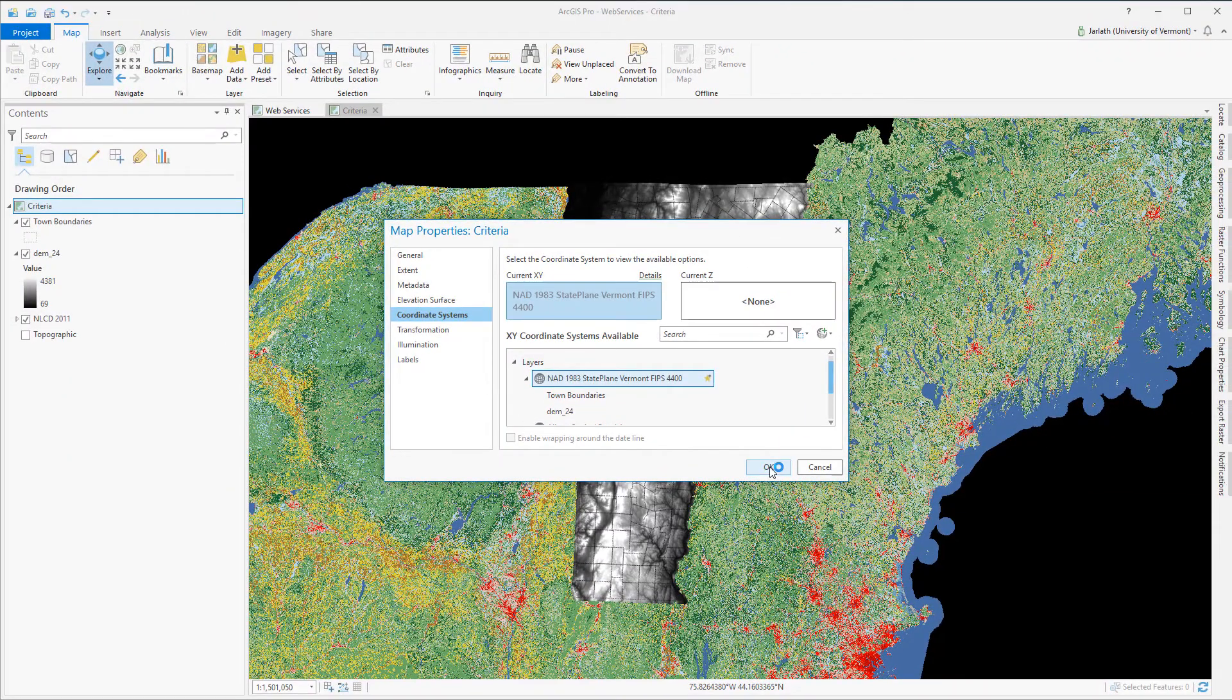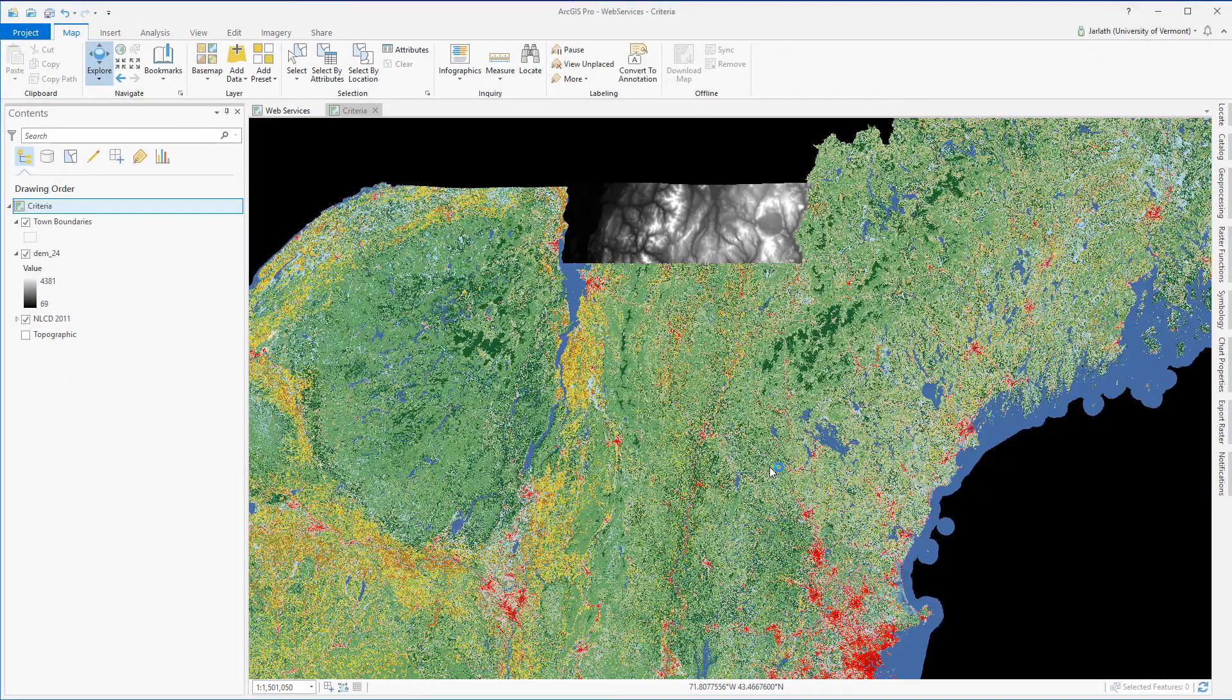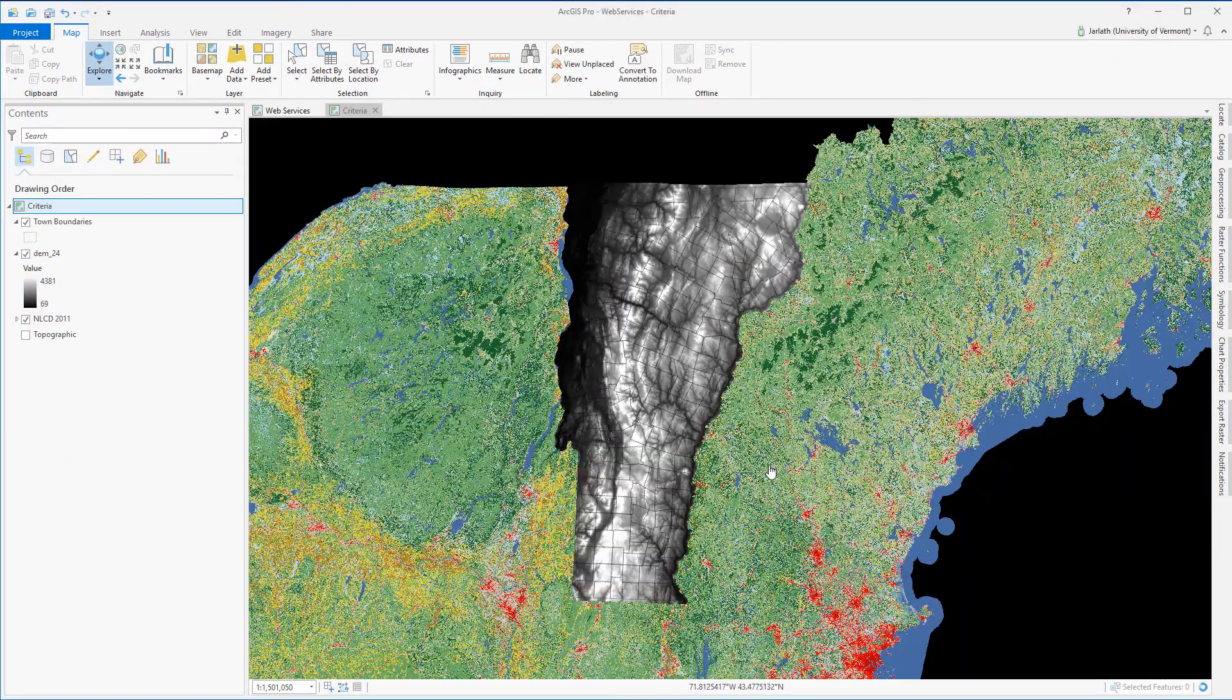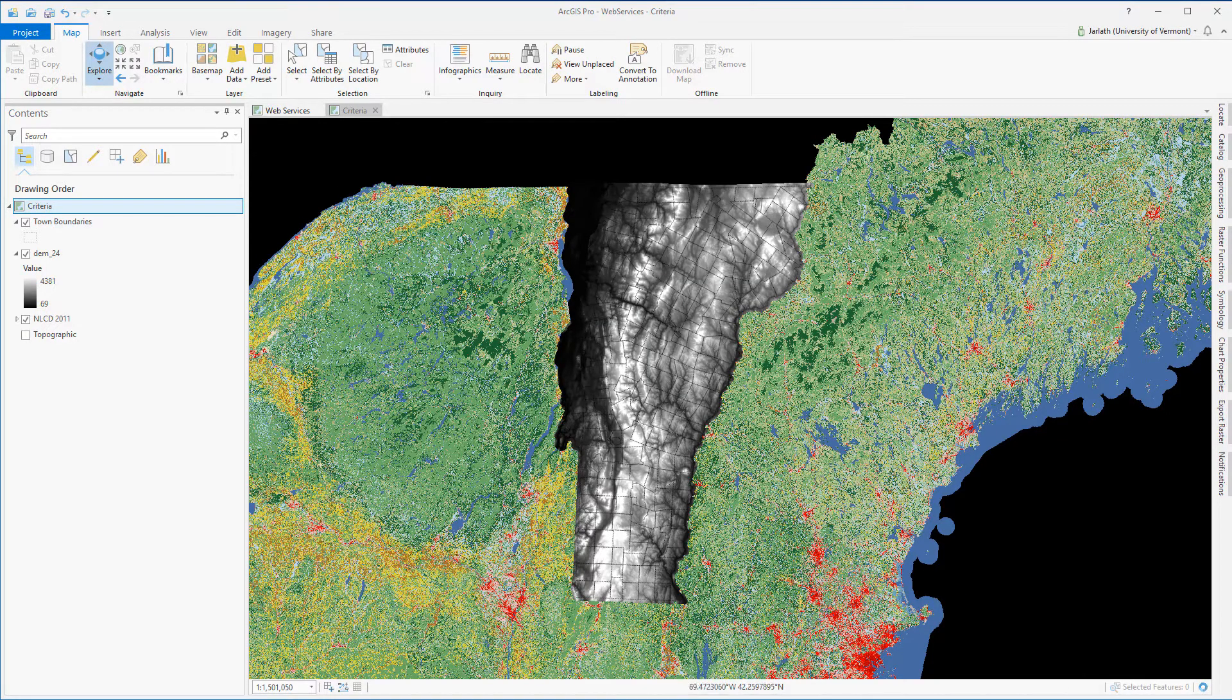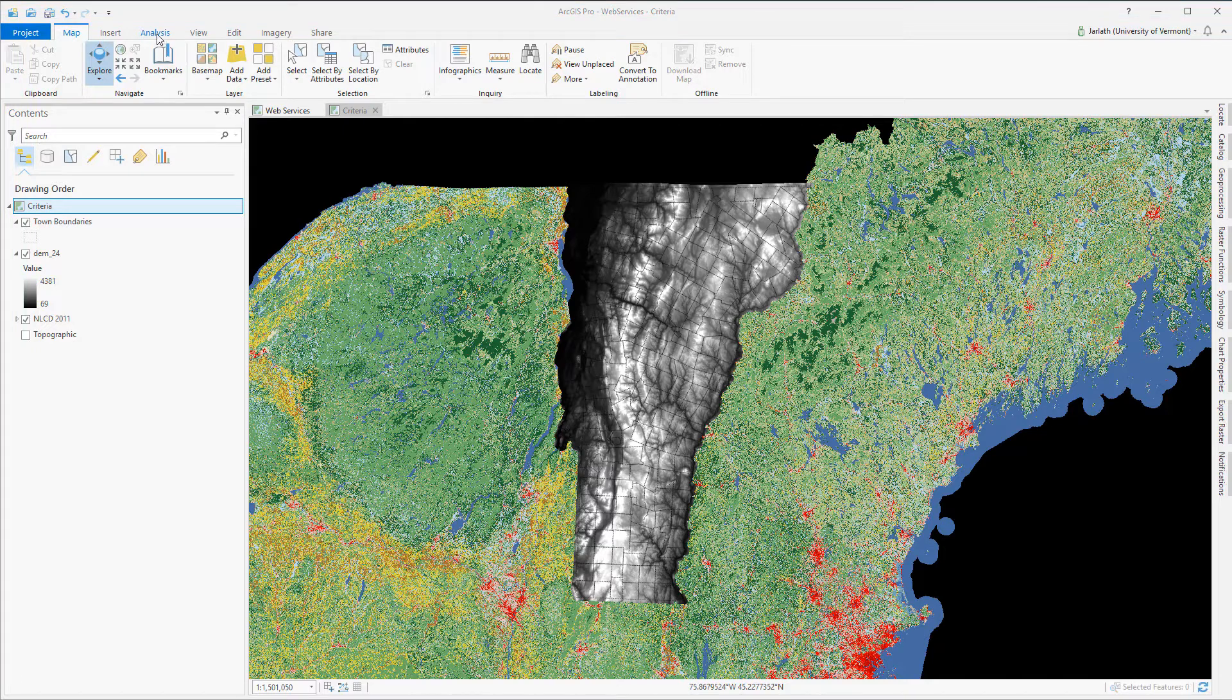The NLCD data set covers the entirety of the United States. I'd like to get it to the Vermont state plane coordinate system using the project raster tool, but it's far too large to do that right now.